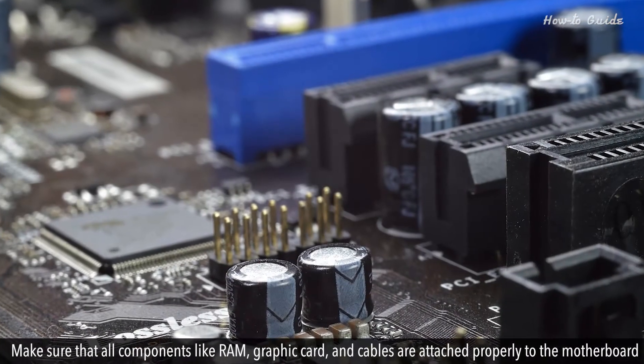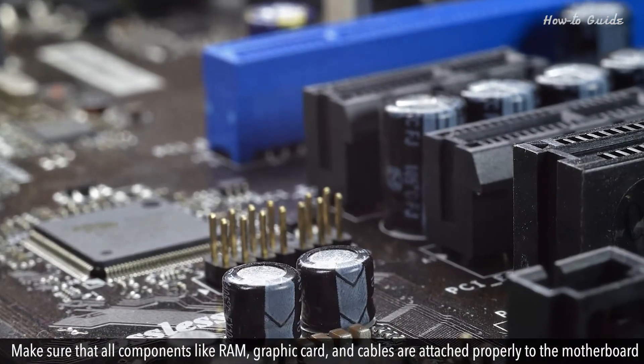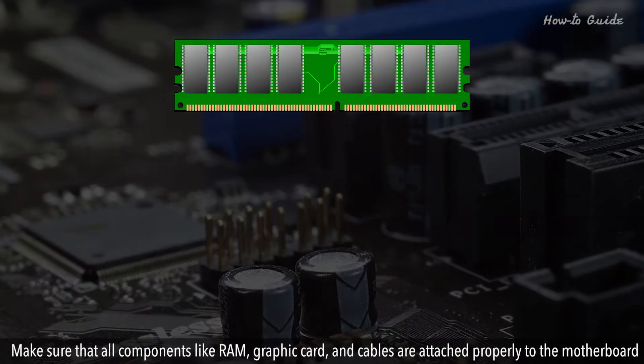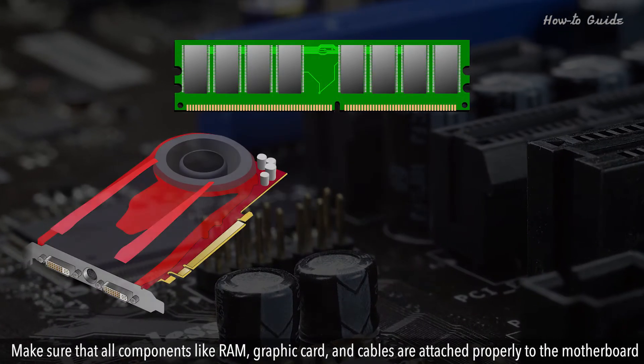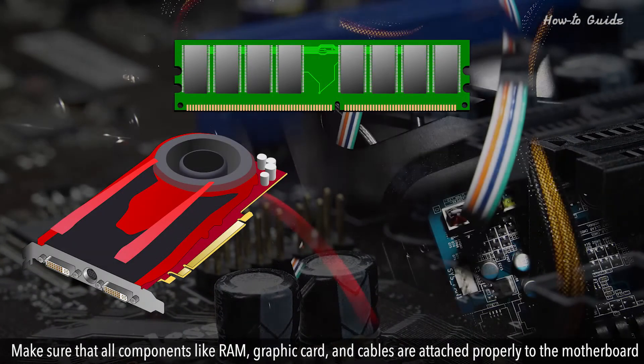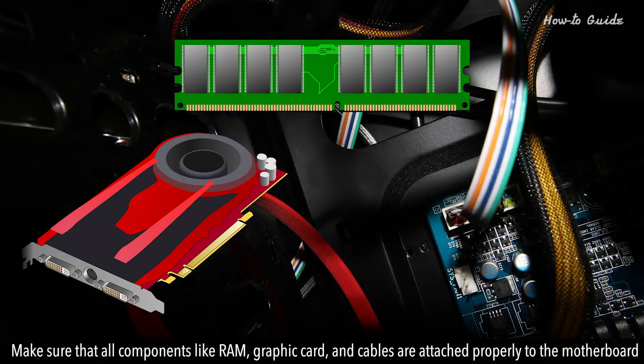Make sure that all components like RAM, graphics card, and cables are attached properly to the motherboard.